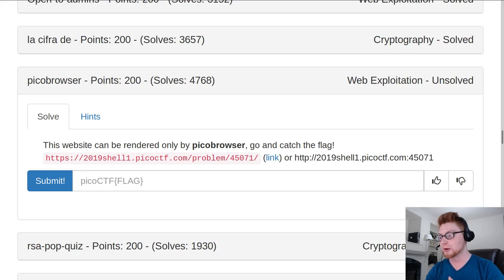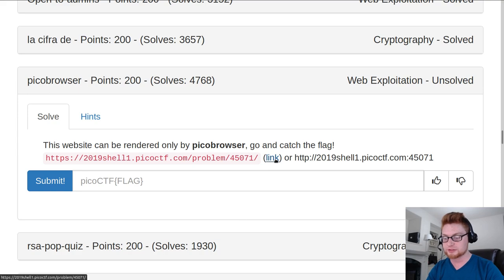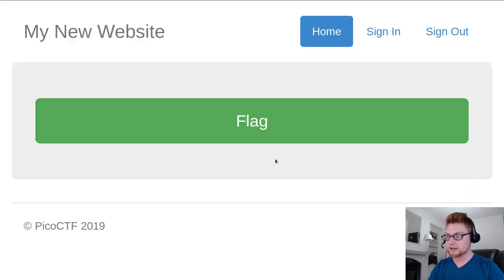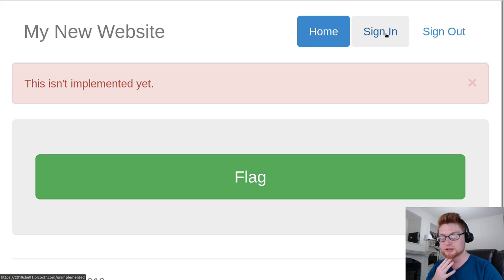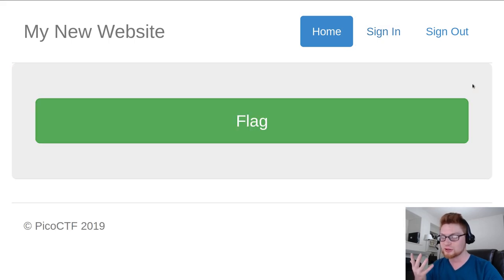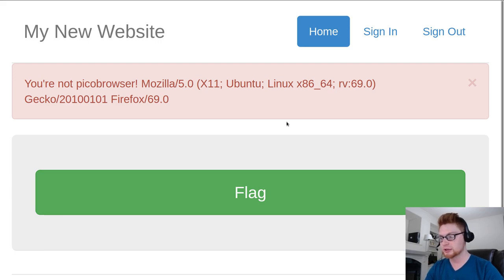It says this website can be rendered only by PicoBrowser. Go and catch the flag. So we have a link here we can visit. We have the same sort of sign in and sign out that we might have seen in another challenge, but there's nothing particularly there for us. We can hit flag. It says you're not PicoBrowser.